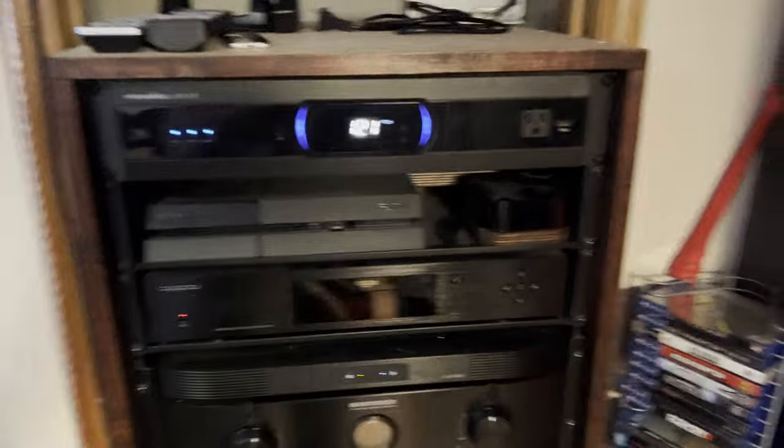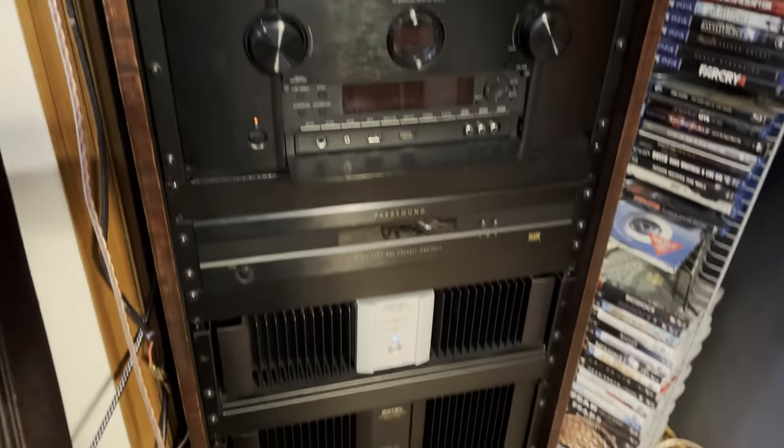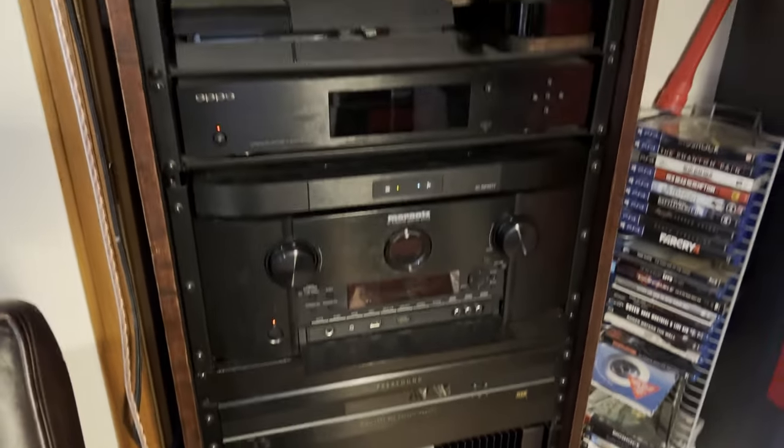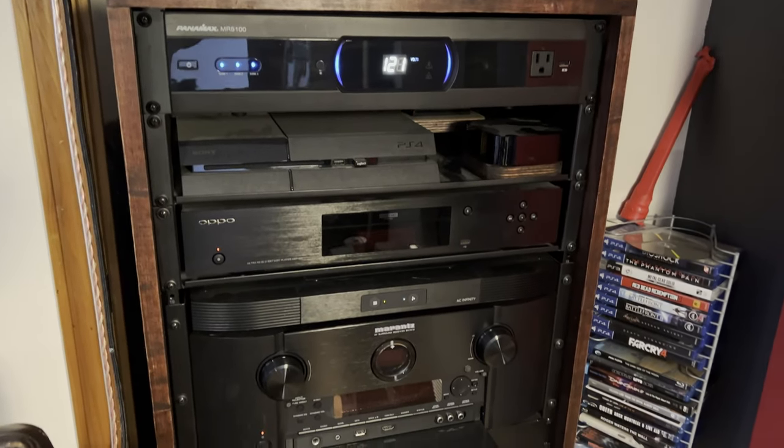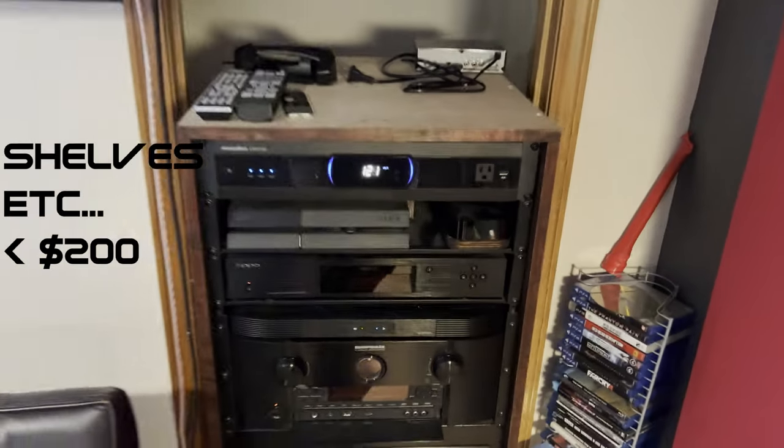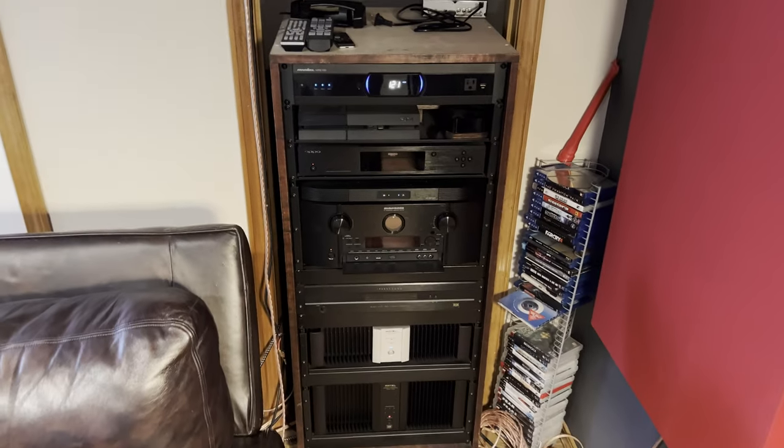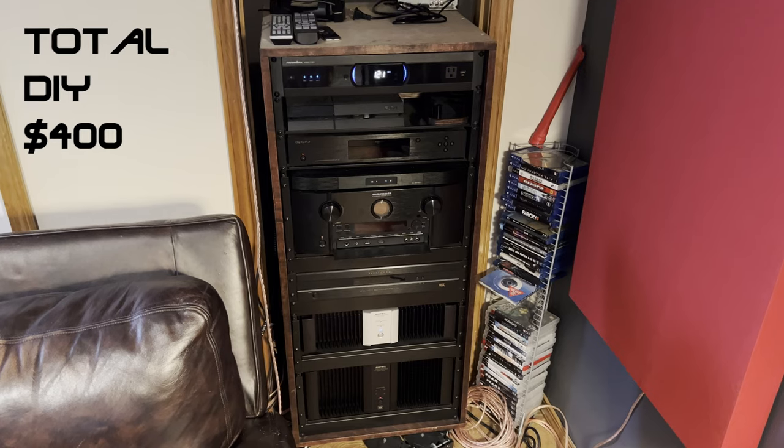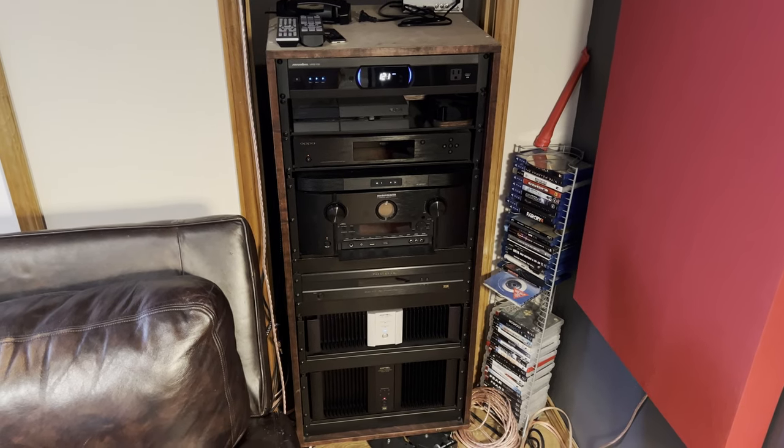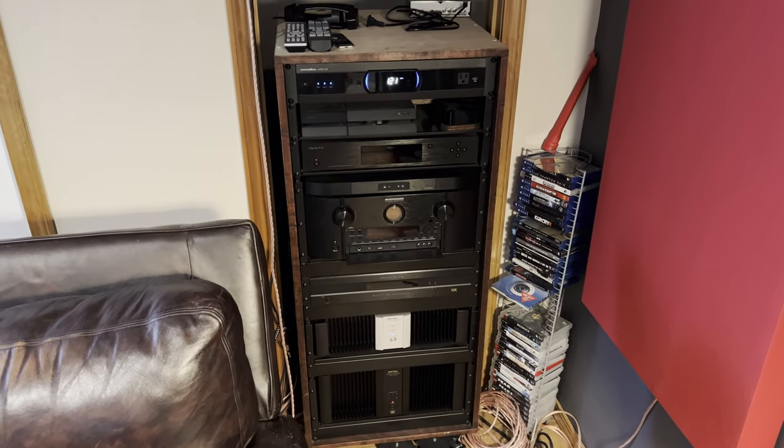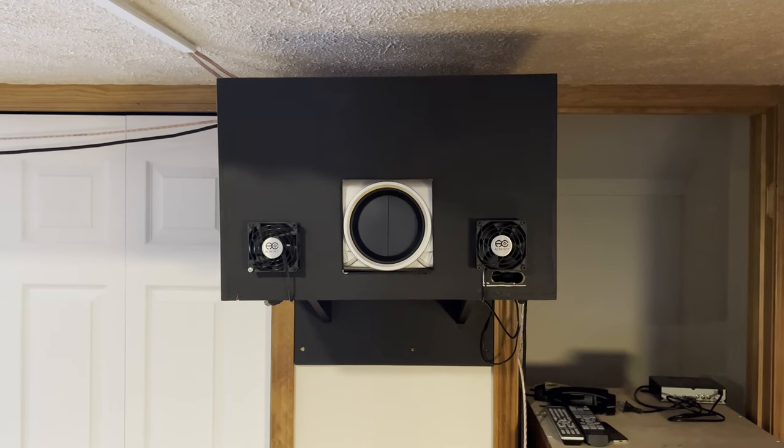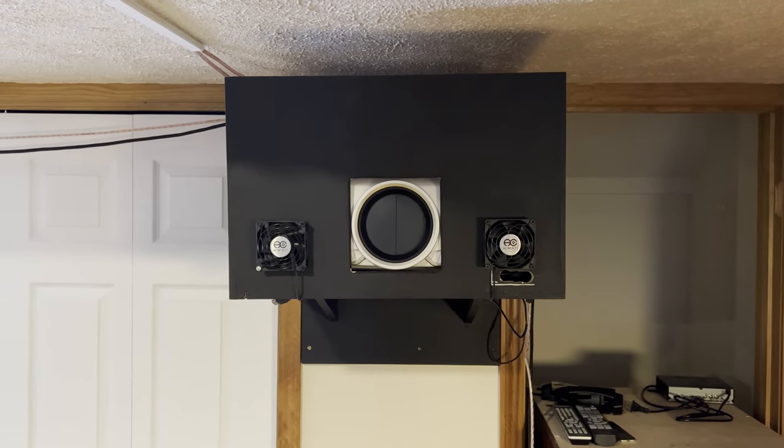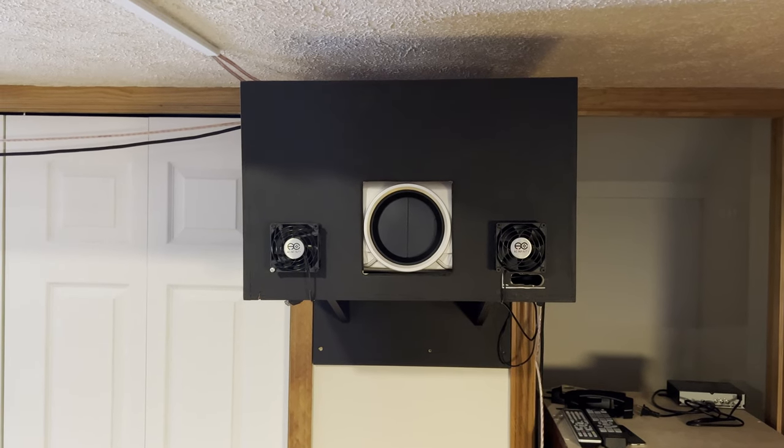All of the rack mounted shelves and ears and face plates, again I got used on eBay. All together I think I spent less than two hundred dollars. So all in all probably about four hundred dollars here, whereas I could have easily paid well over a thousand dollars for something like this.